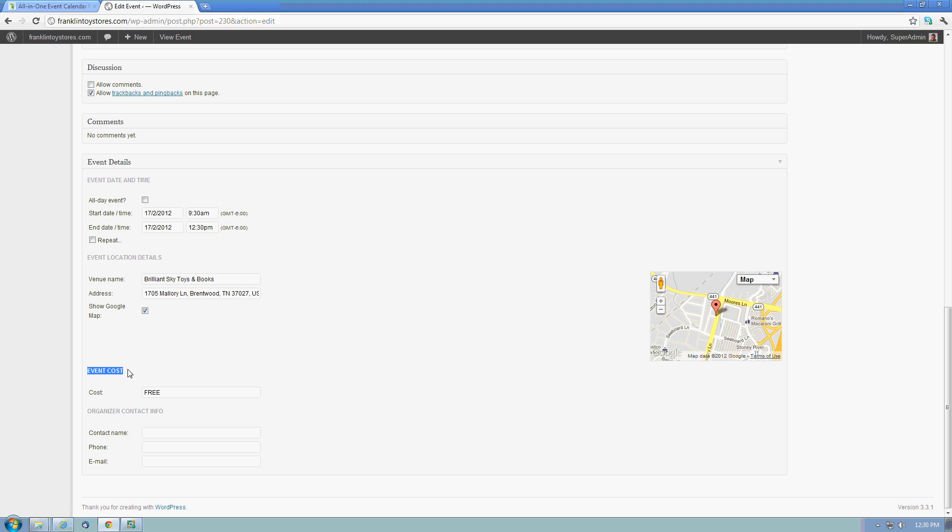Down below here, we've got some event details, including the cost. This happens to be a free event, so we can put that in there. If you have an event that requires any additional registration or RSVP type information, we can actually put the contact info here in terms of the name, phone, and email.